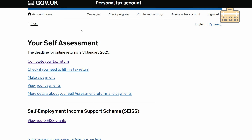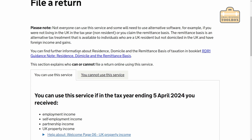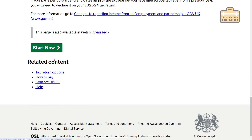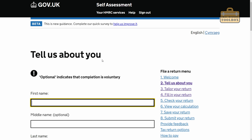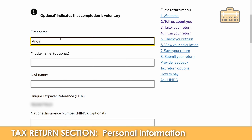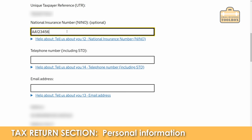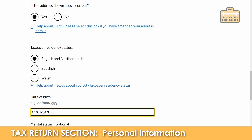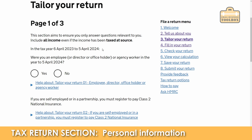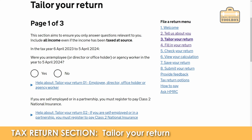I'm going to click on self-assessment and then 'complete your tax return'. Scroll down and towards the bottom you should have a link for 'start now'. So we'll start off with a bit of personal information about you, and then you need to tailor what sections you want in your tax return.